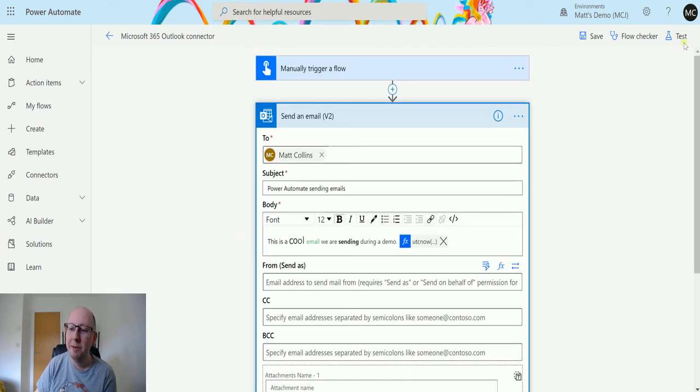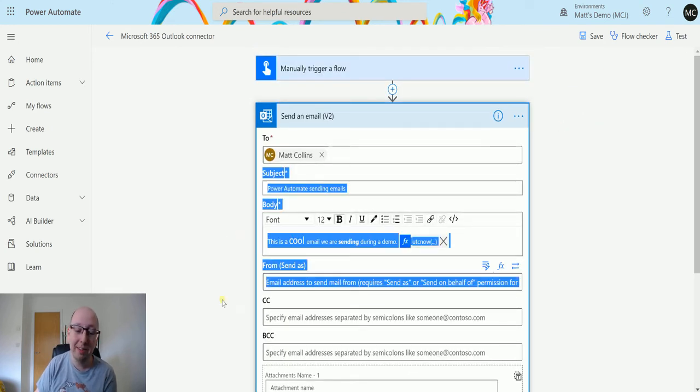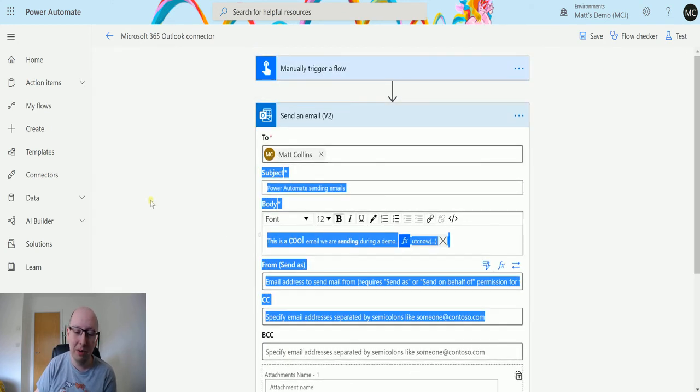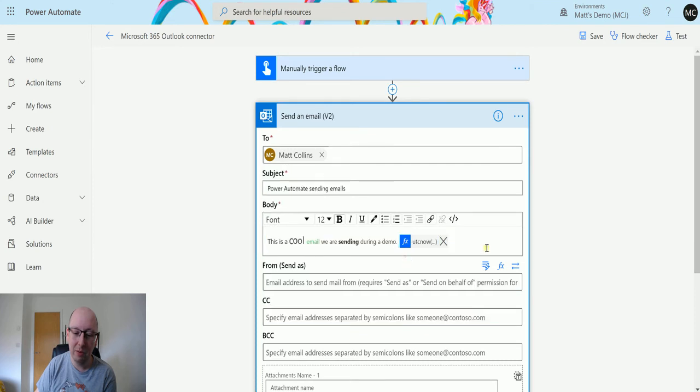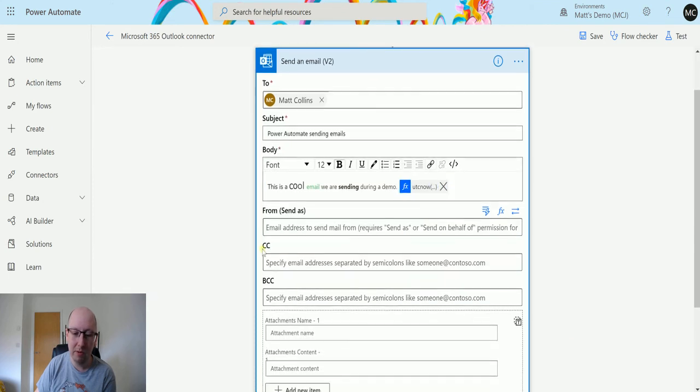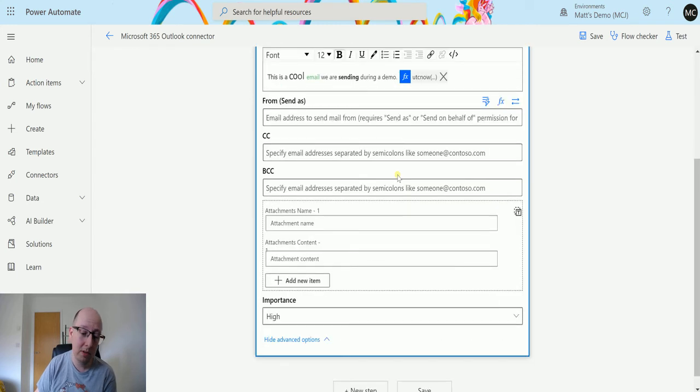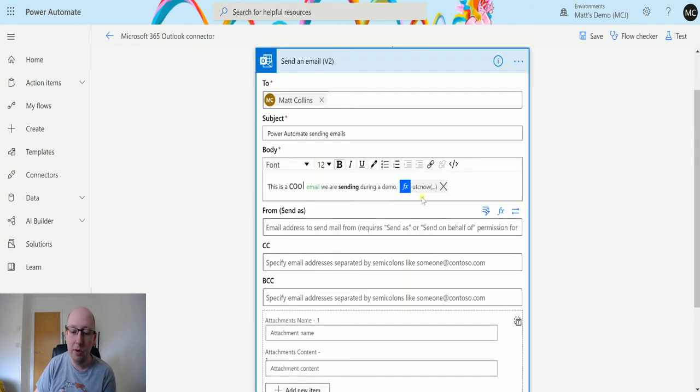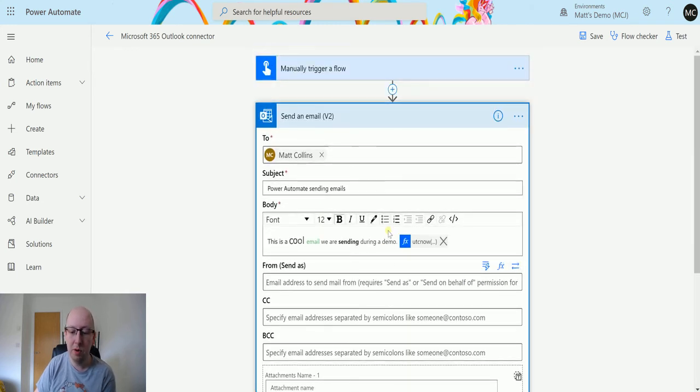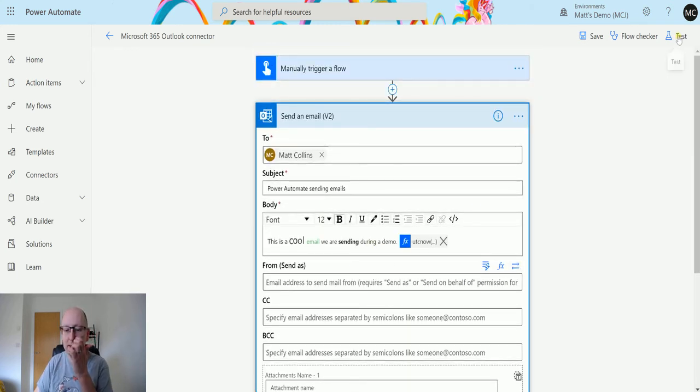Let's test this out. We've got all this, we've added some stuff in. We're going to send the email. I'm going to send it to myself, so that'll be interesting. We don't have an attachment, but we've got some cool stuff in the body. Let's test this out. Click test, I'll perform a trigger action.